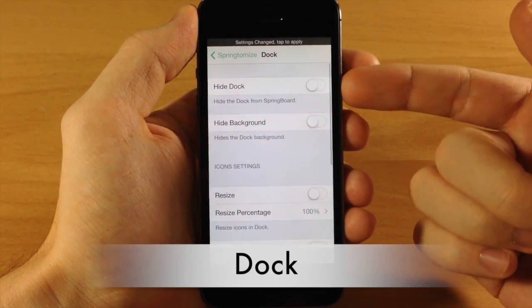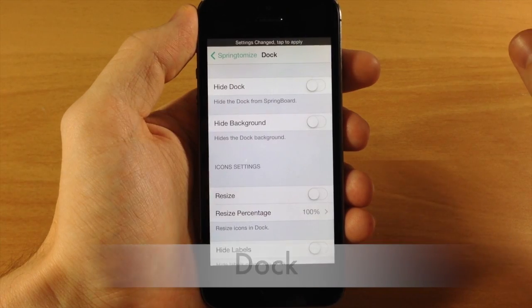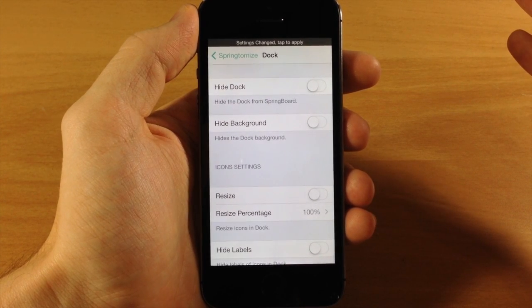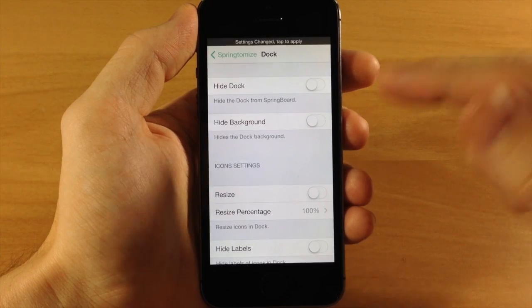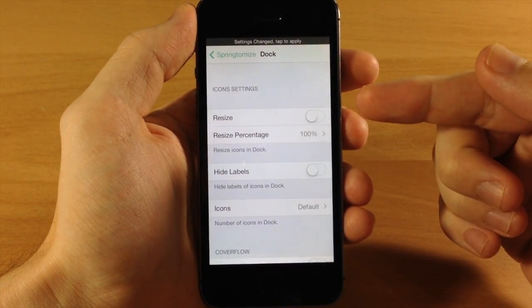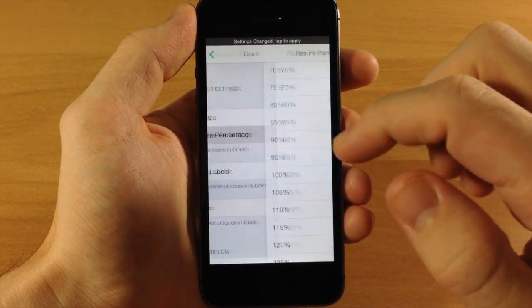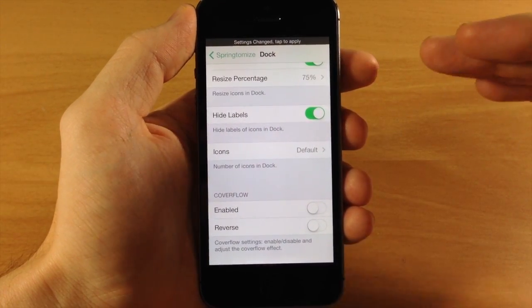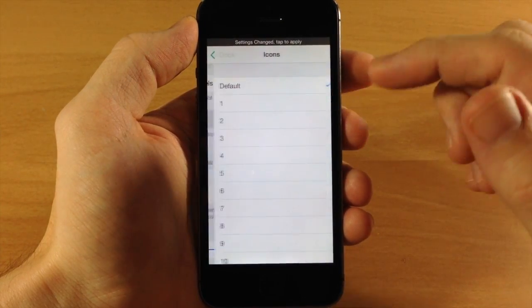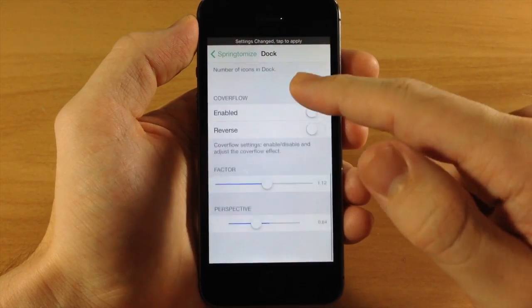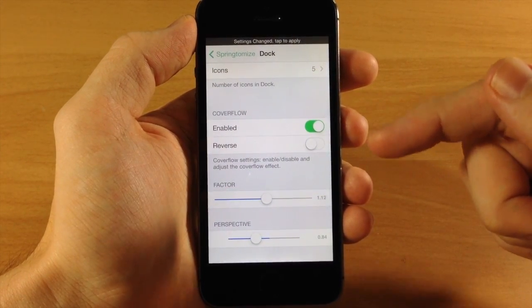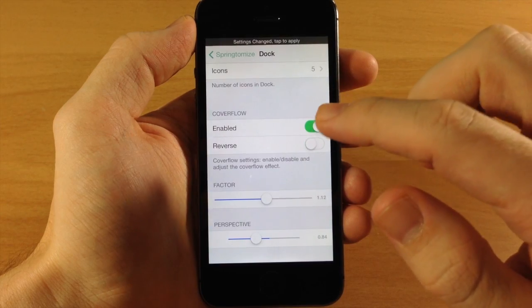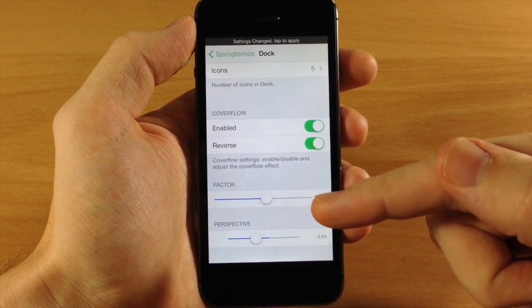In the Dock section, you can hide the dock completely — no icons, no dock background. Icons won't be stationary so they'll change every time you swipe a page. We're going to hide the background, resize the icon to 75% to make it a bit smaller, and hide the icon label — the name shown below each icon. You can also change the number of icons in the dock; we'll set it to five. There's a cover flow effect that gives a concave look, or in reverse a convex rounded look — we'll go with reverse.